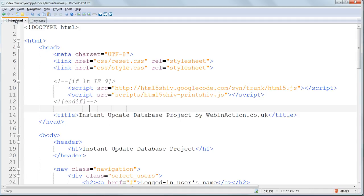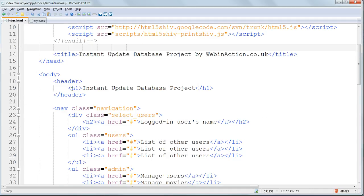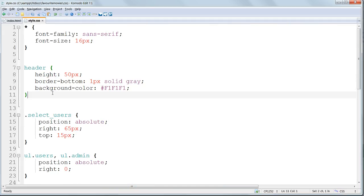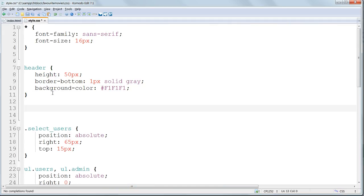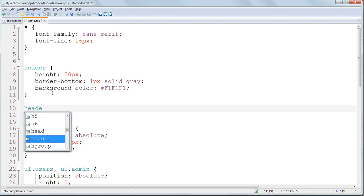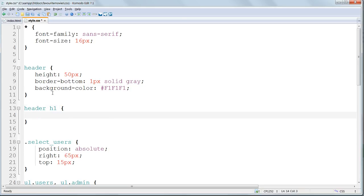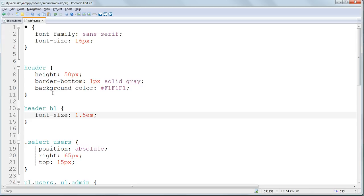Looking at index.html, this H1 inside the header element is going to be targeted in the stylesheet using the parent-child selector header H1. We'll give this a font size of 1.5em. Em's are a relative size, relative to the global font size that we've just specified, which was 16 pixels. So 1.5em is 1.5 times 16 pixels, which is 24 pixels. Notice it's 1.5em written together. There mustn't be any space between the value and the unit, as with pixels.